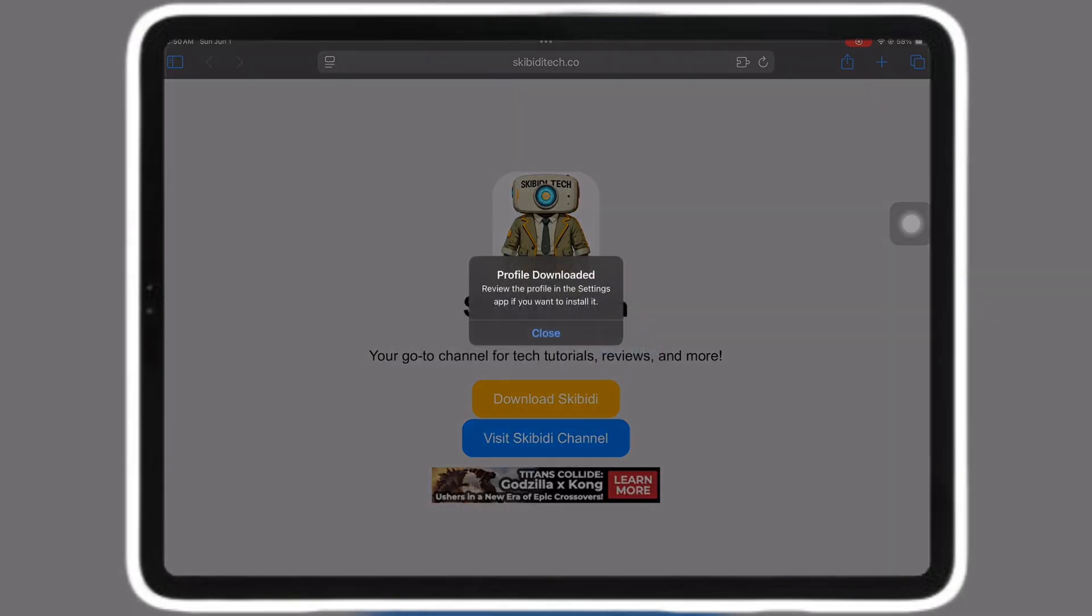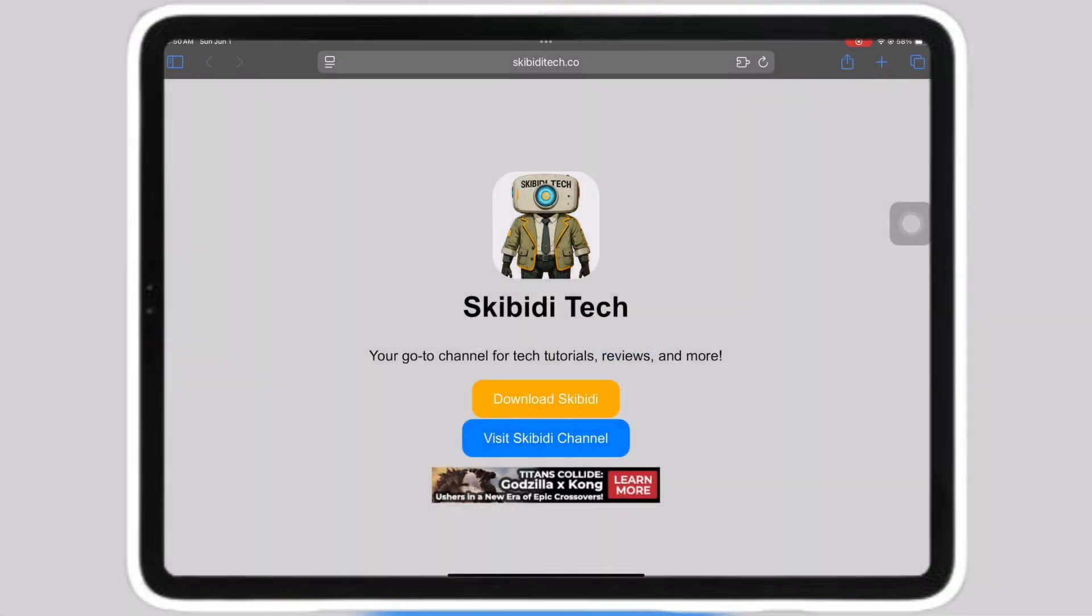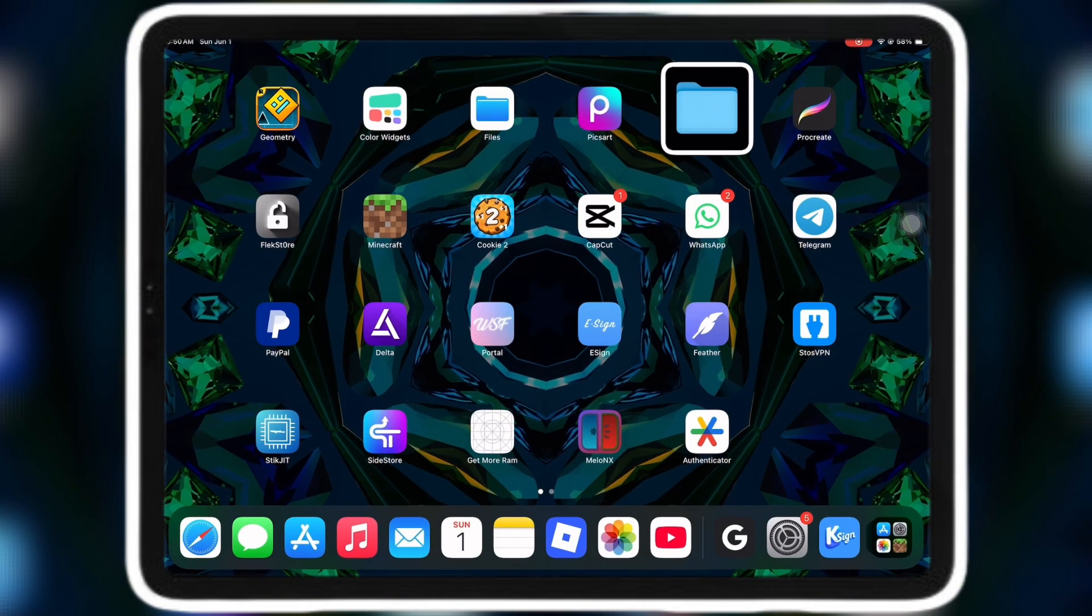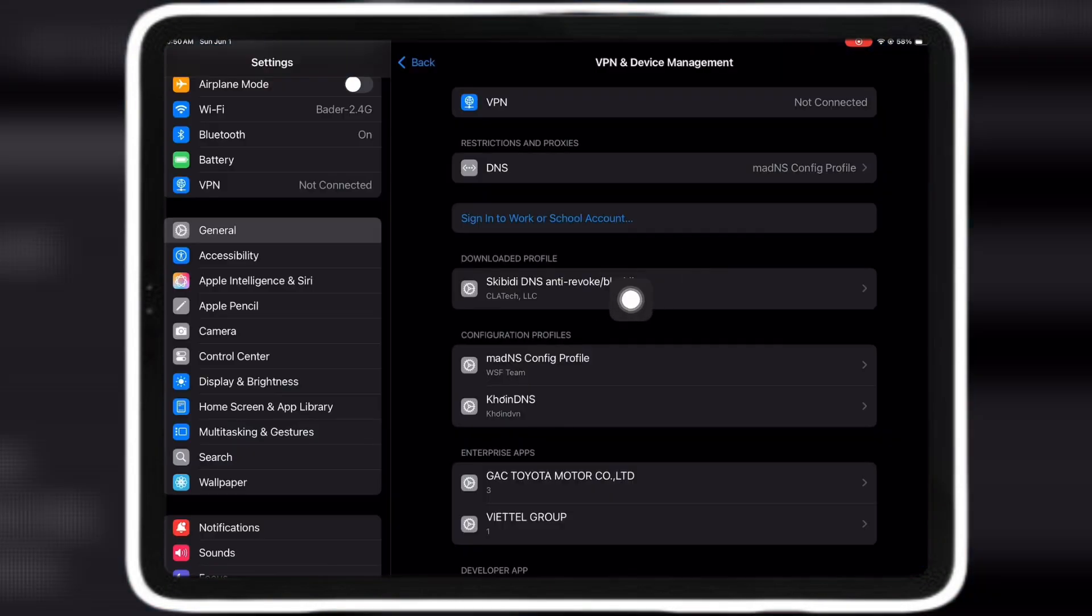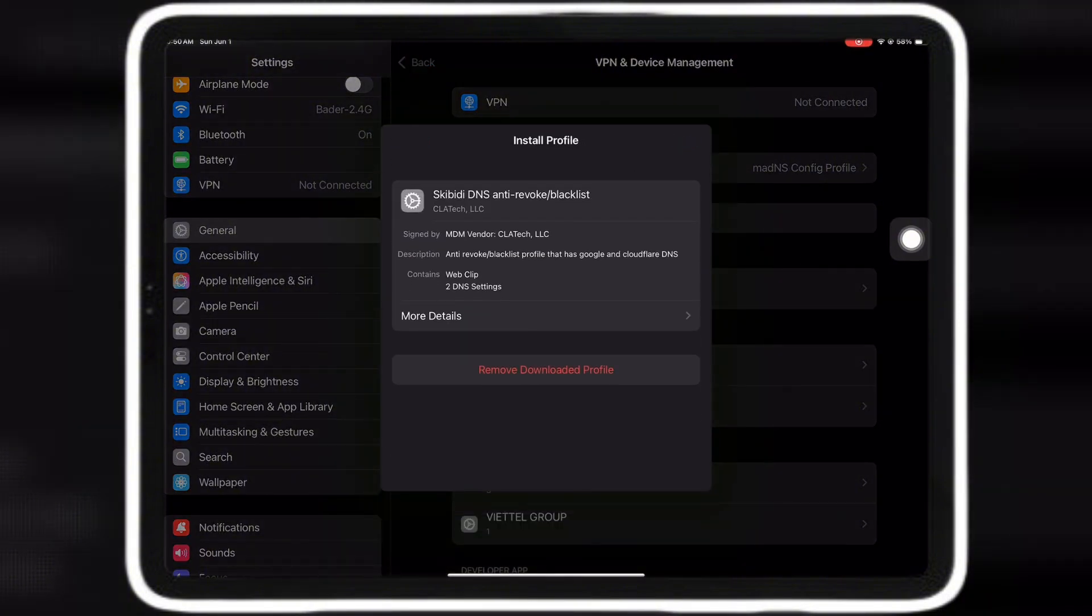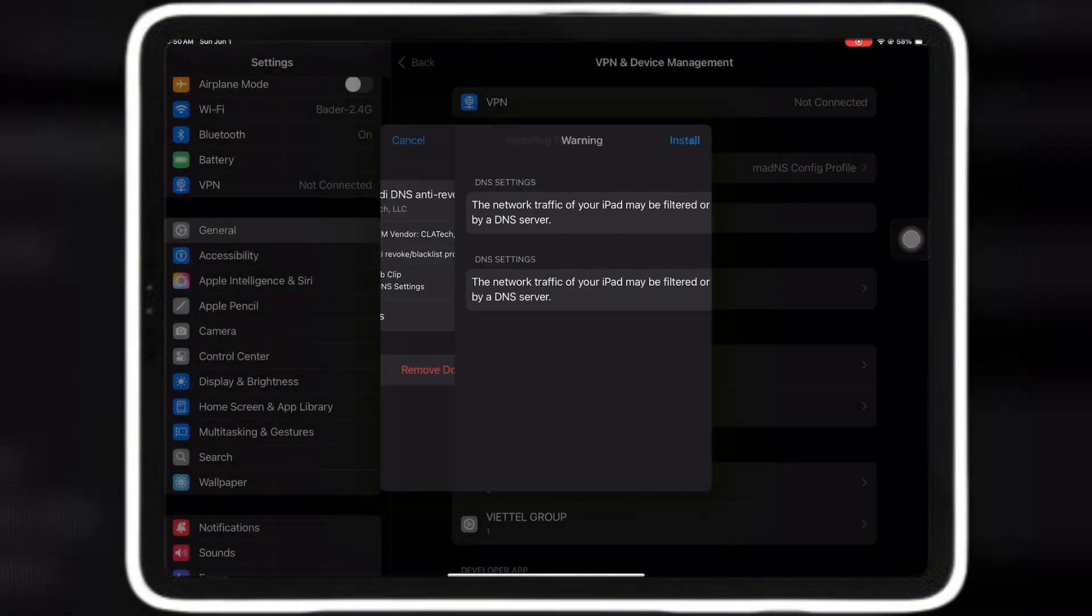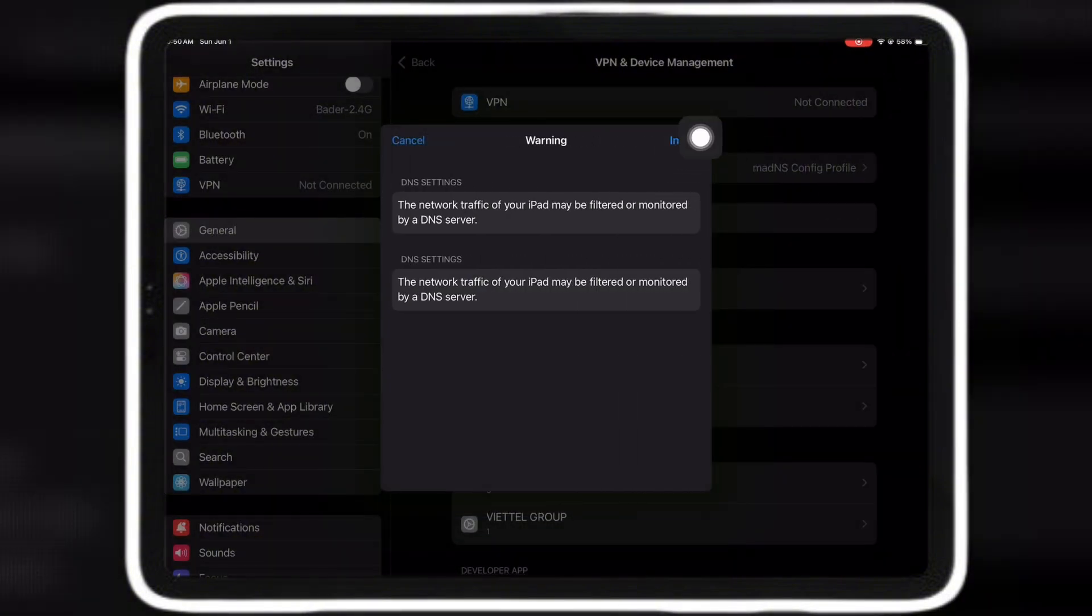First go to the Skibidi Tech website which will be the first link in the description and click download Skibidi. Then allow the profile. Now go to profile downloaded and click install and install again.